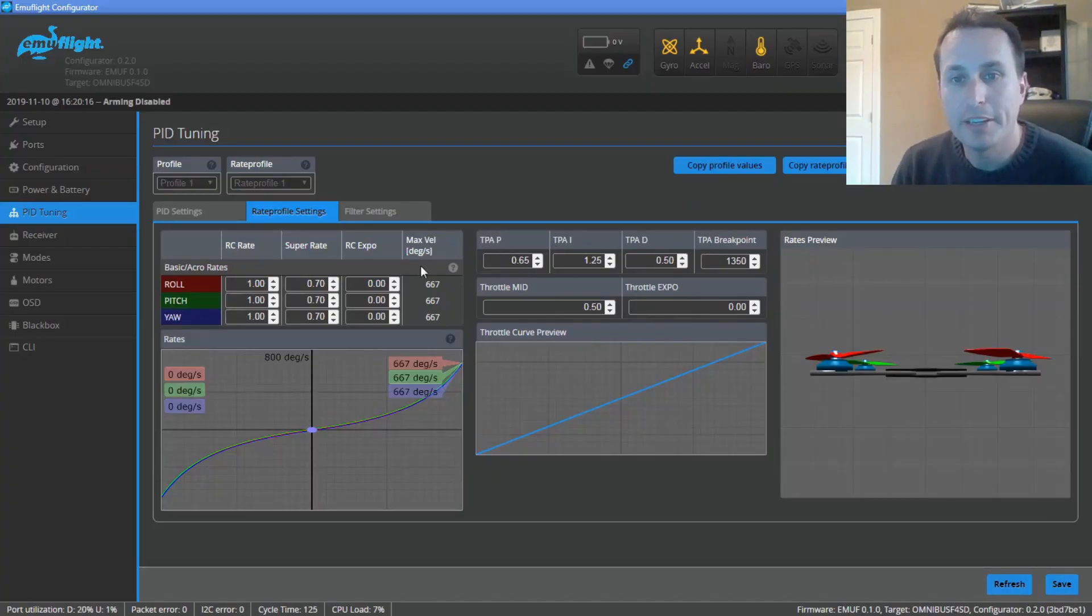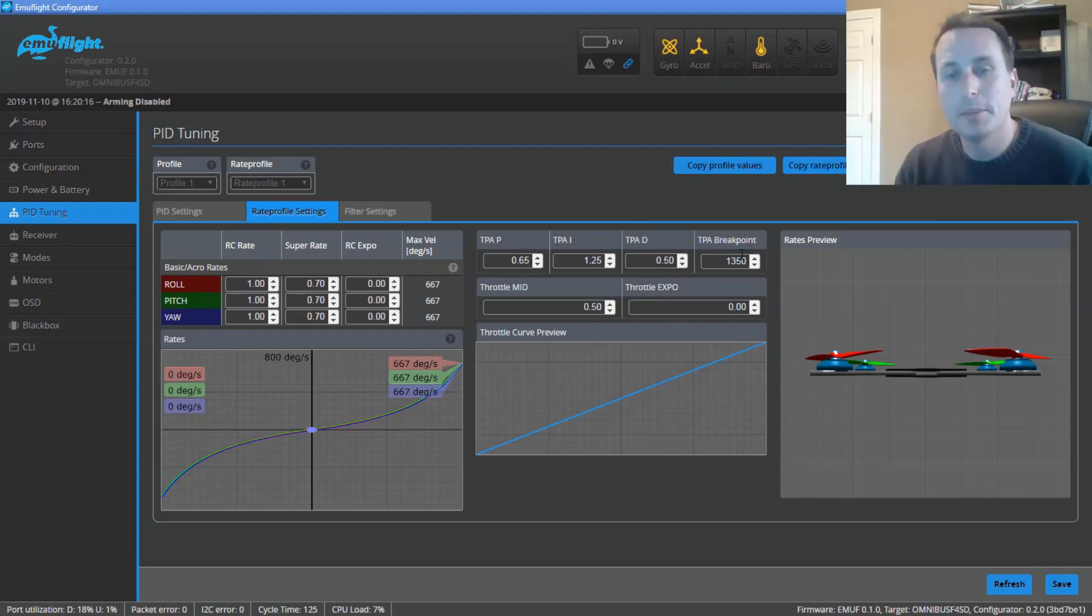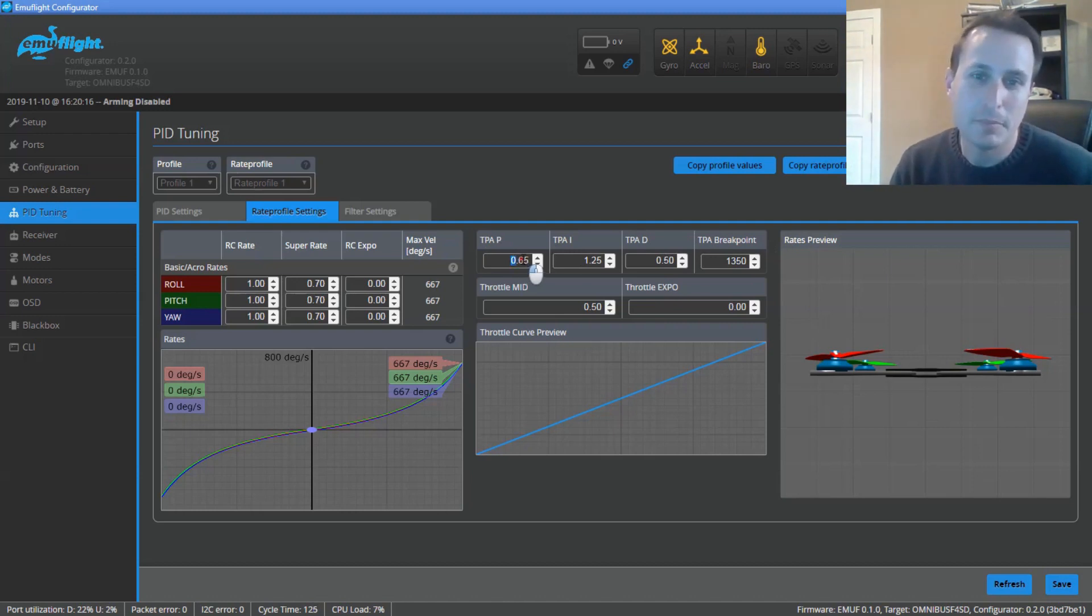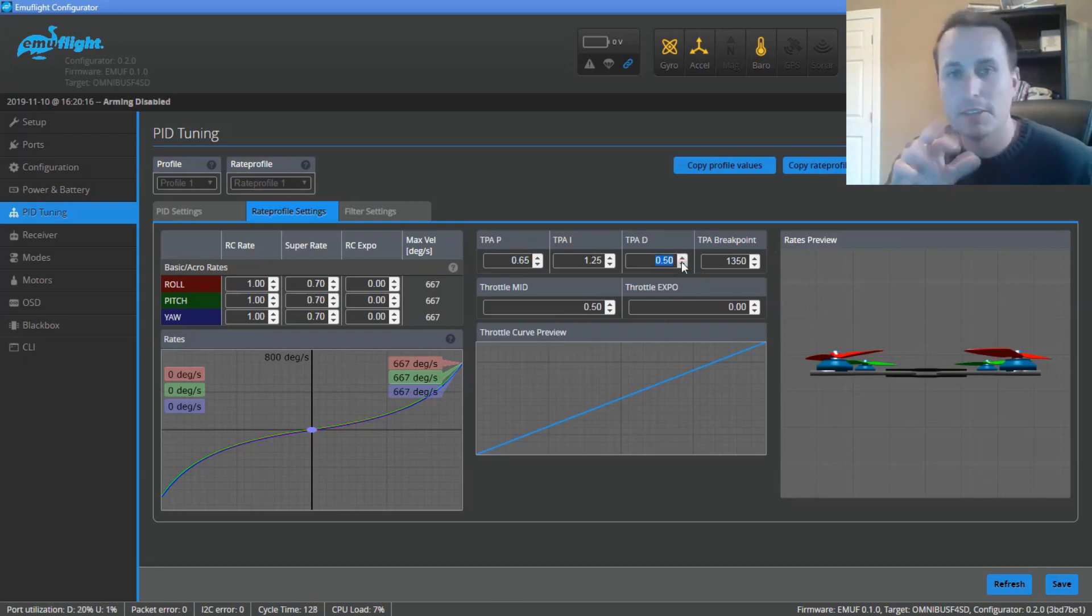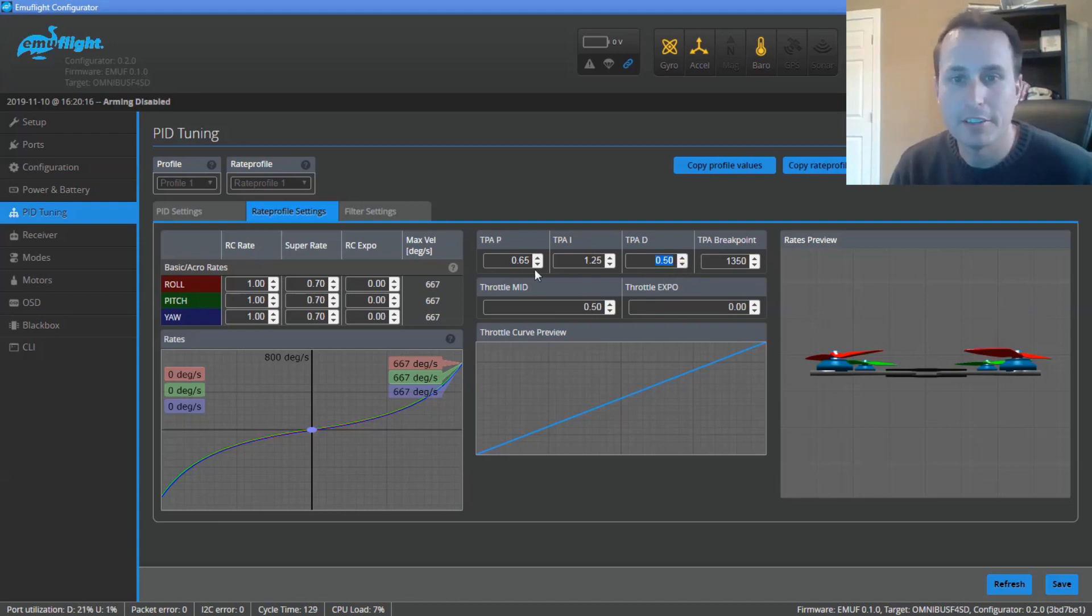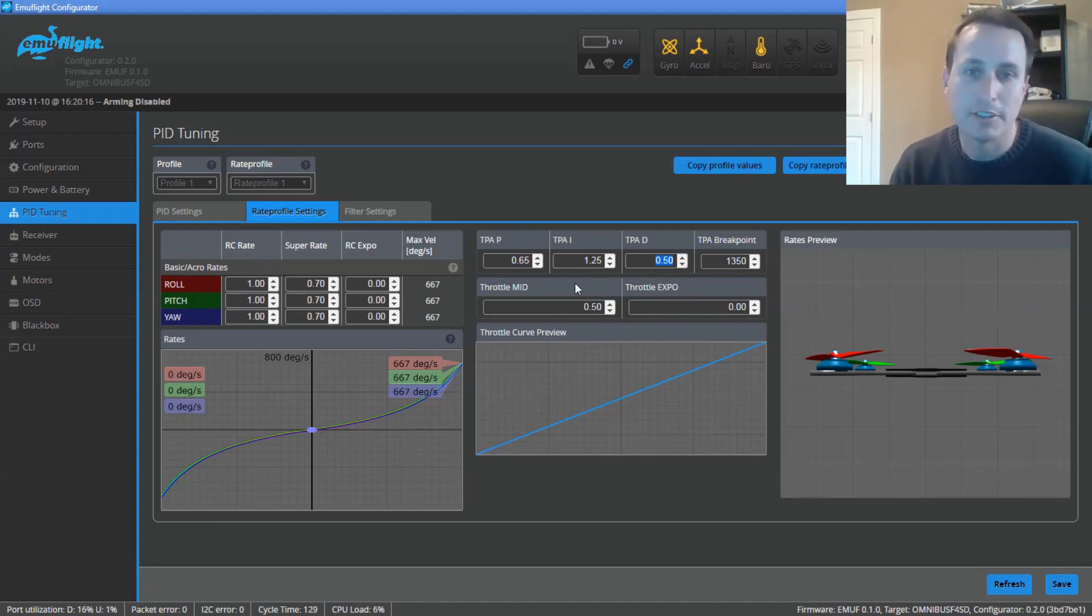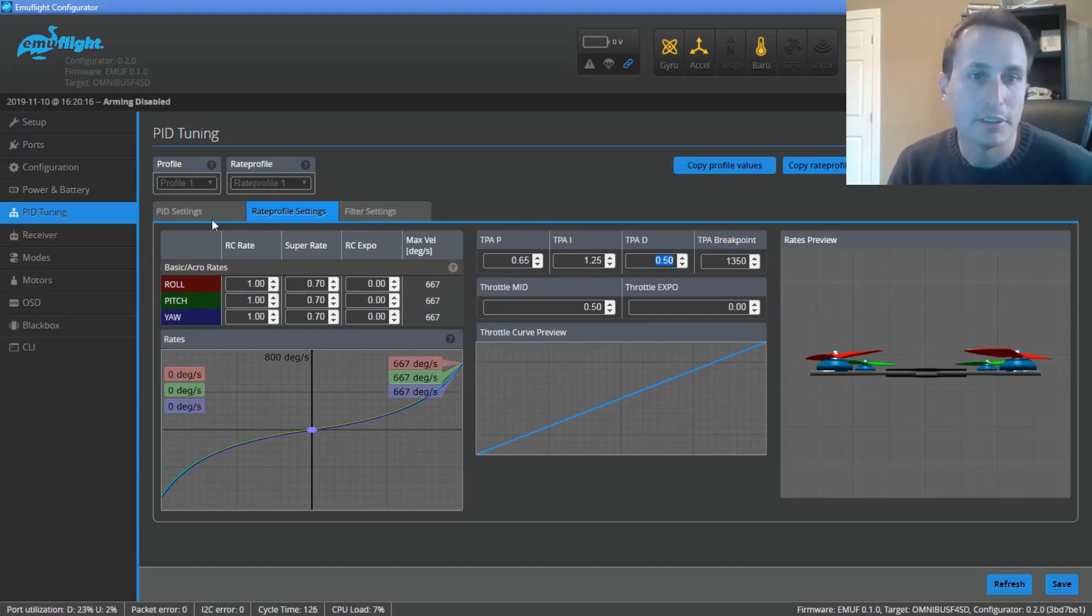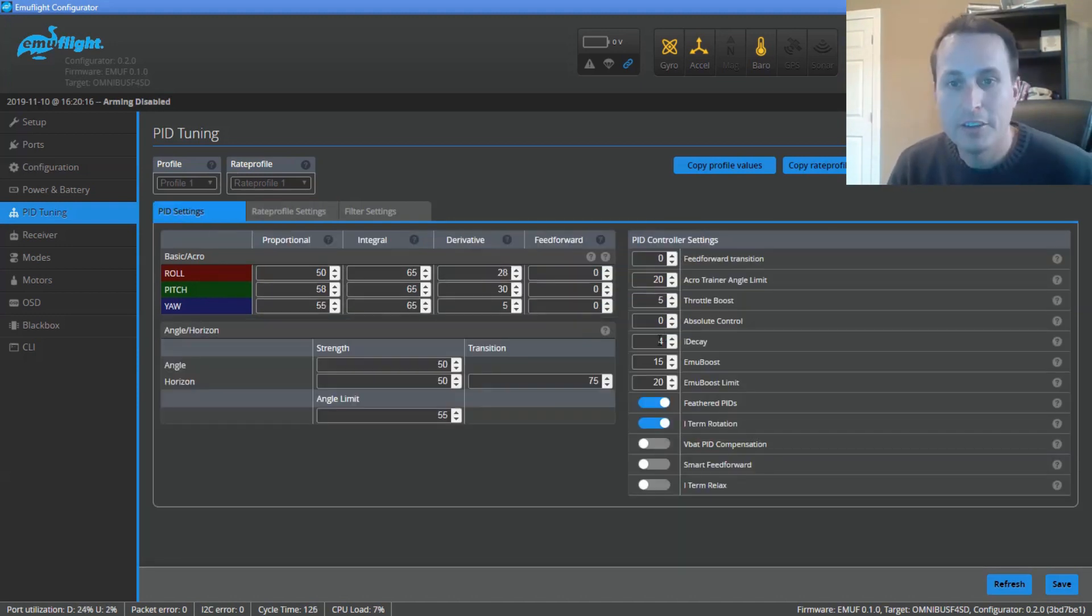Other things in EmuFlight that are different from Betaflight, there's TPA. You can break out TPA to attenuate based on the break point. You can do the P-term, I-term, and D-term separately. So in Betaflight, you can either do the P and D together or just the D-term. But here you can break all three out. And here you can see it actually boosts the I-term after this break point. It doesn't decrease it. So that's a neat little, I like that. That's kind of neat little bit of flexibility there.